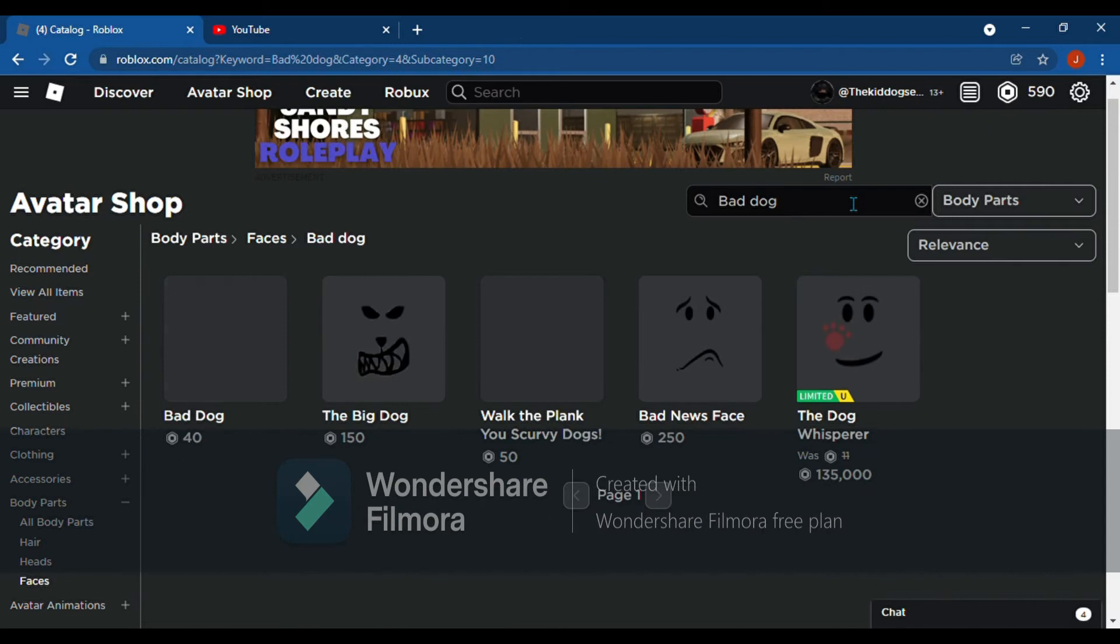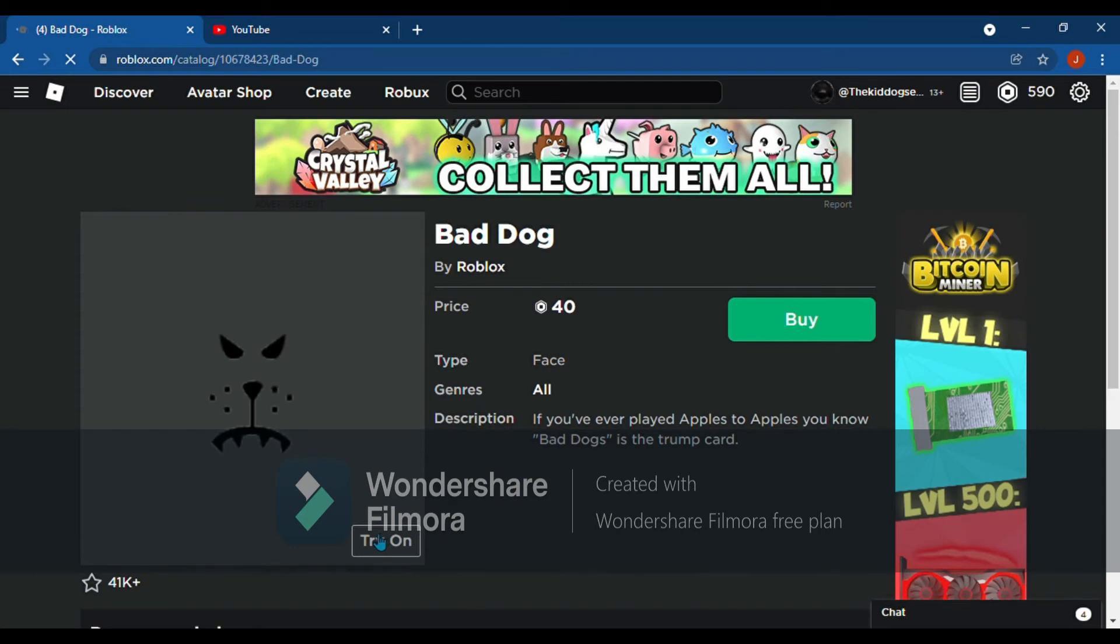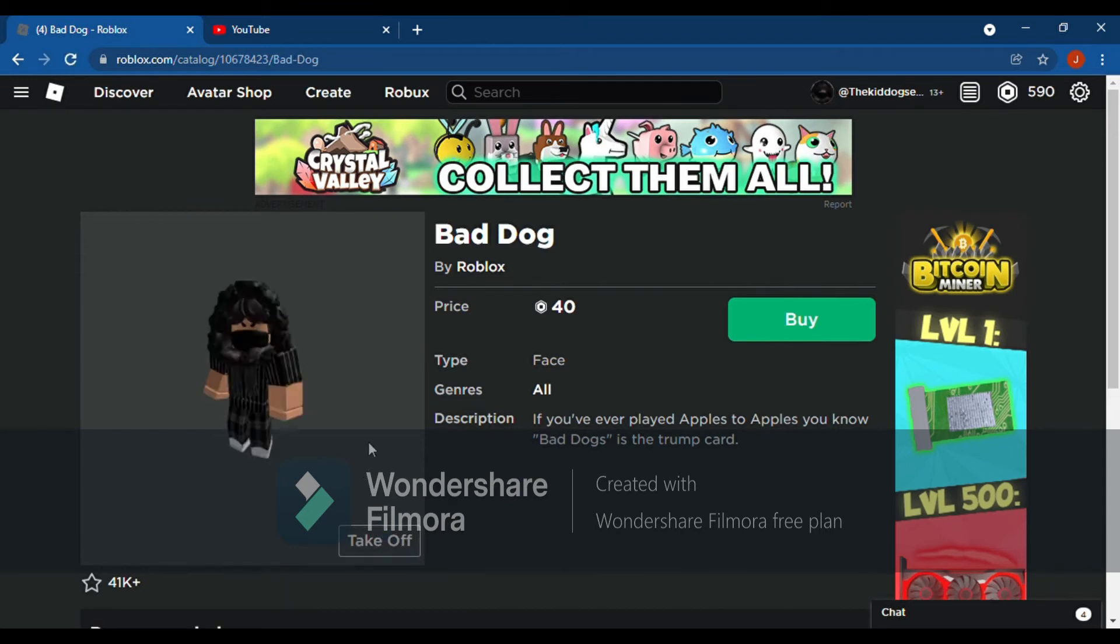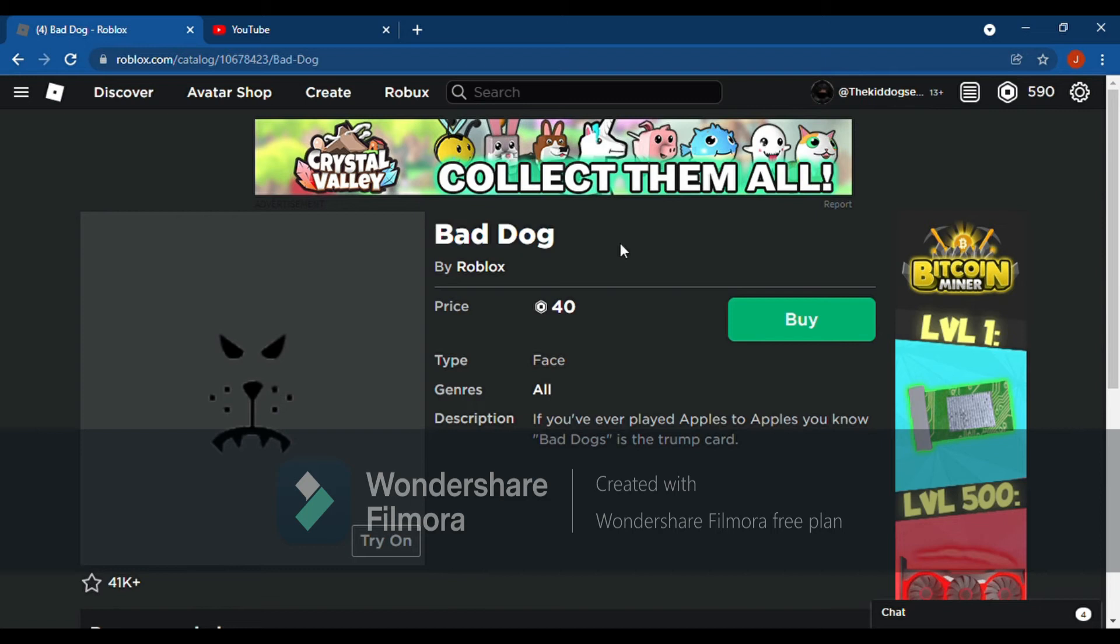And then until you find this right here. I know it don't look like it, but if you wear a mask on and you wear the face on, they look exactly like it. This is in your avatar shop. All you have to do is search 'bad dog' and you get to buy this for 40 robux, really cheap.